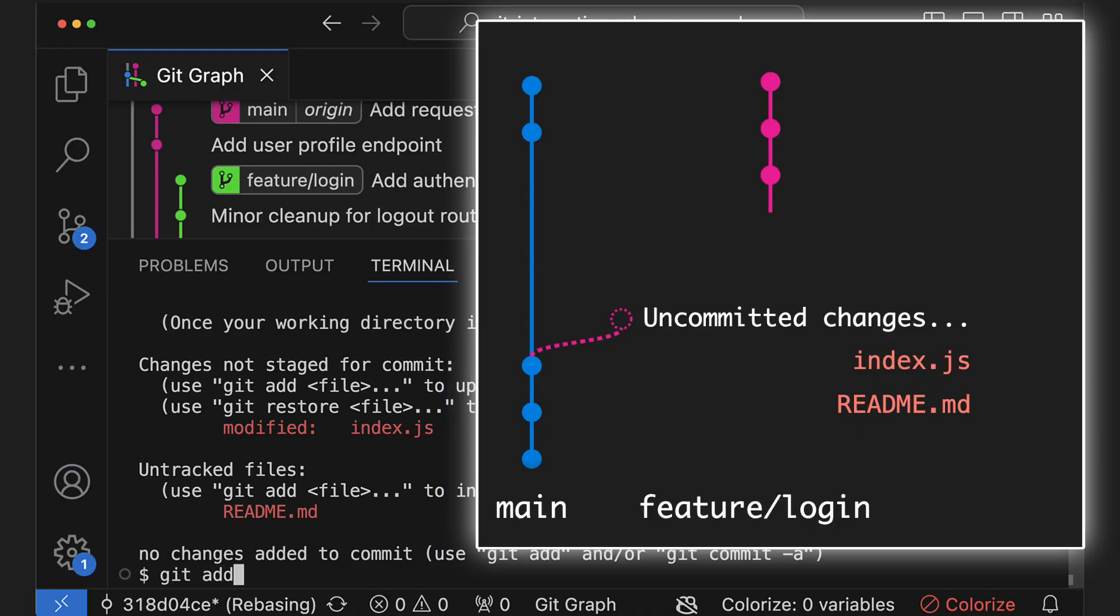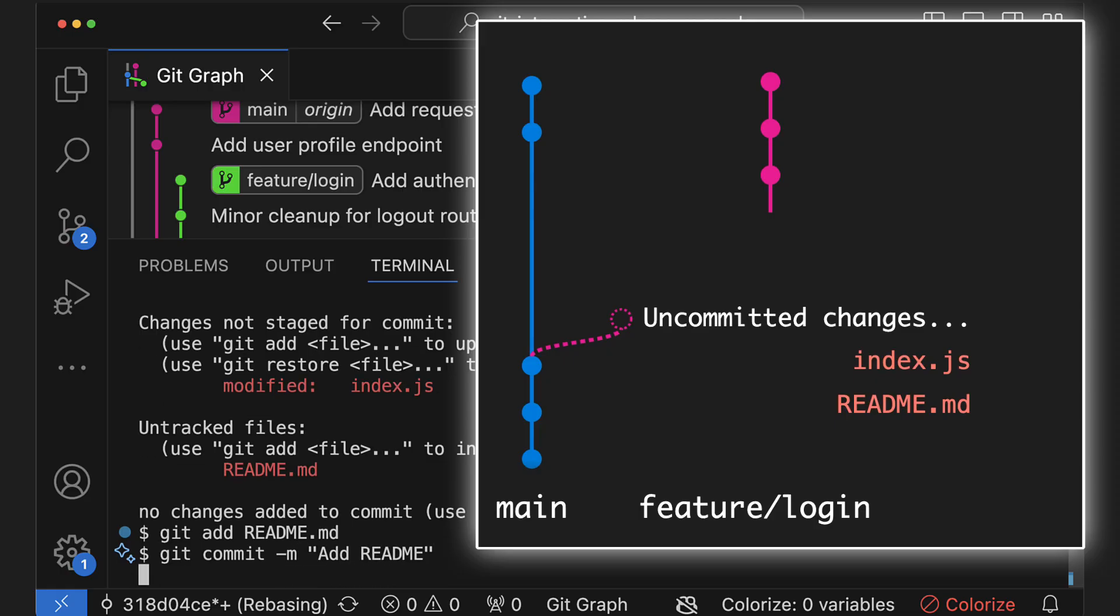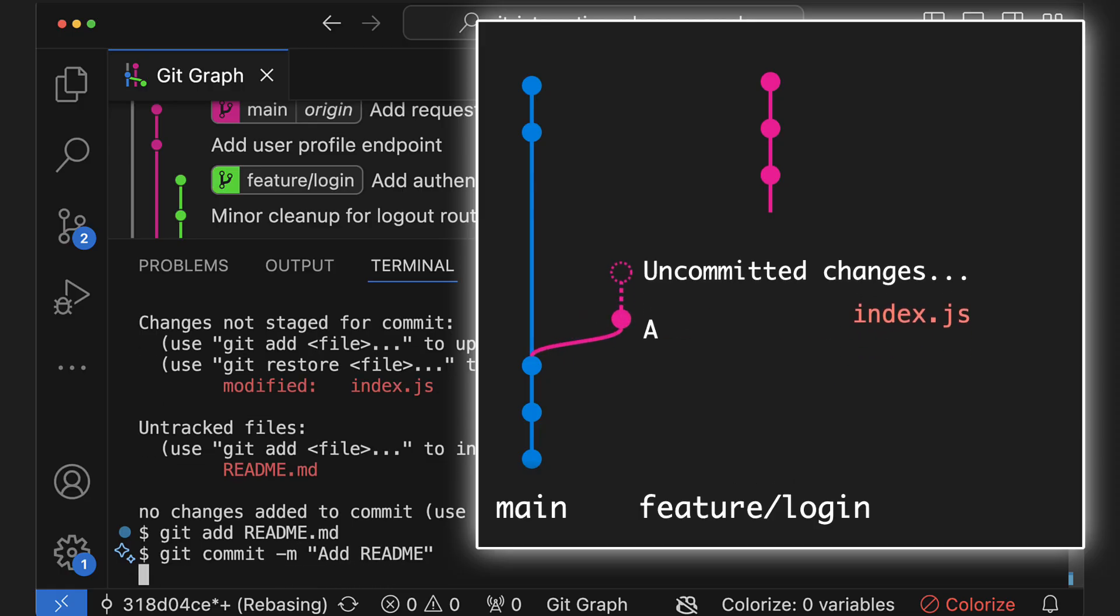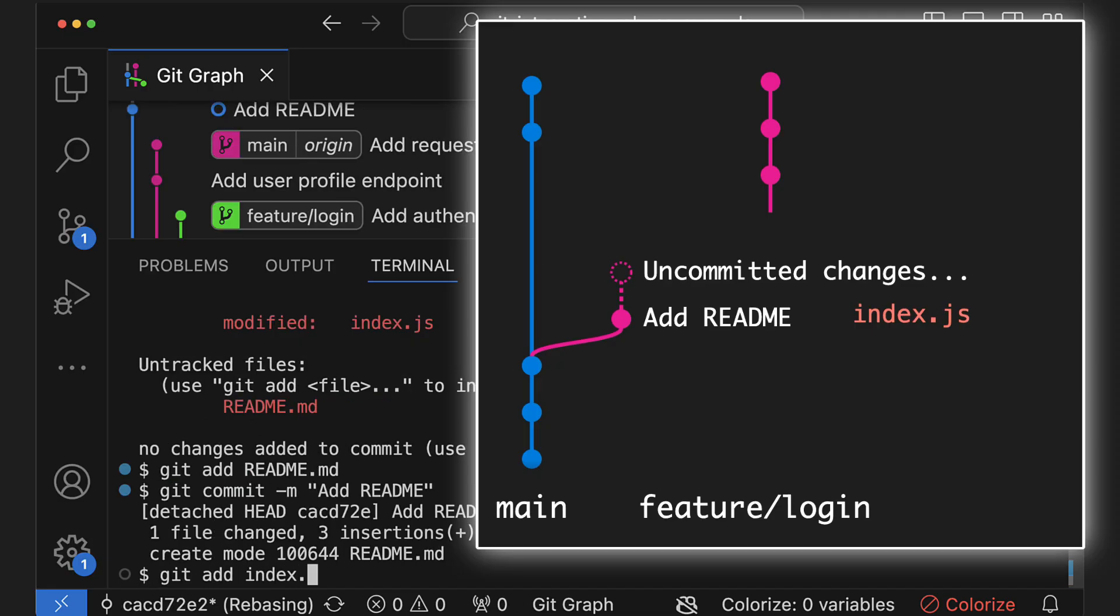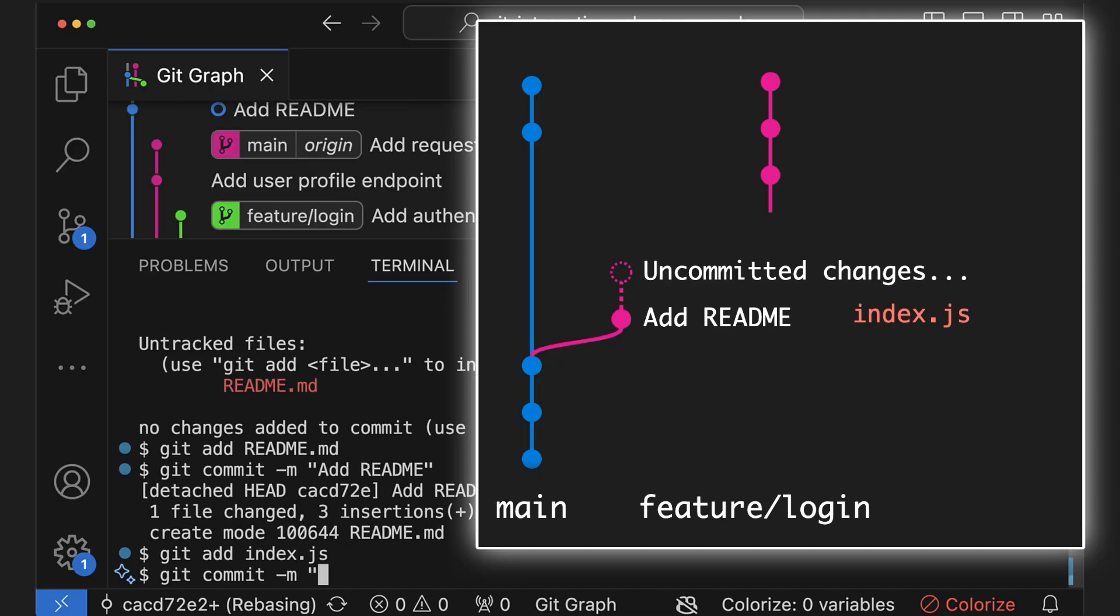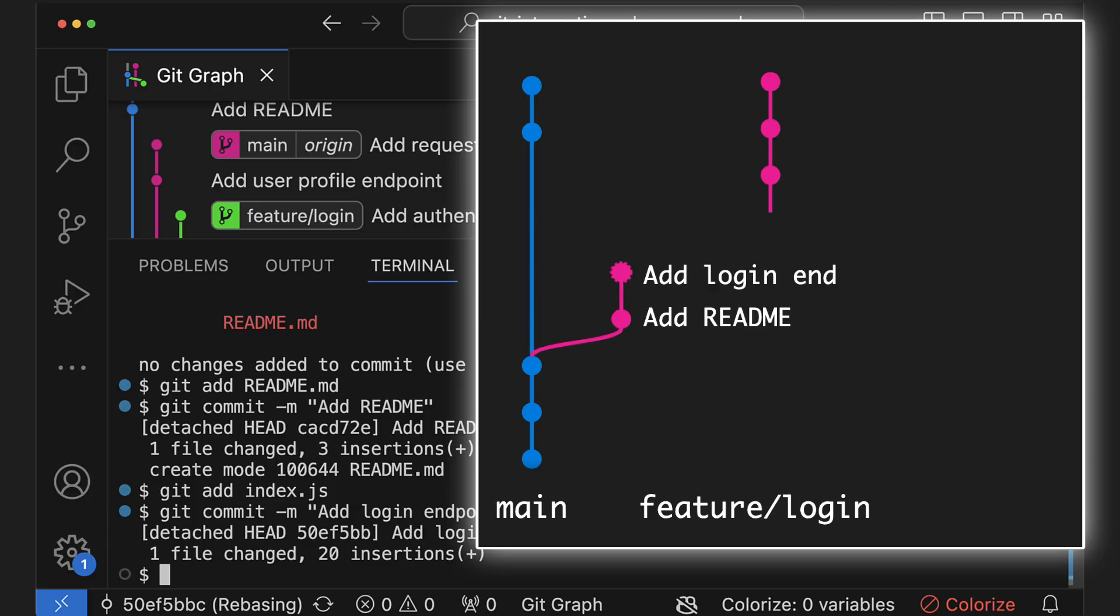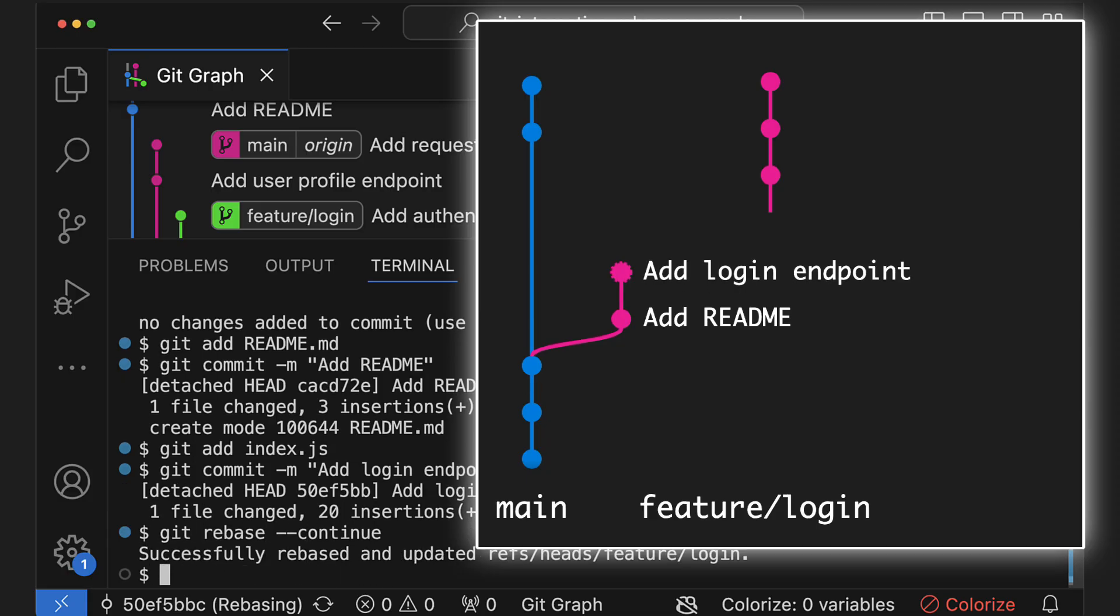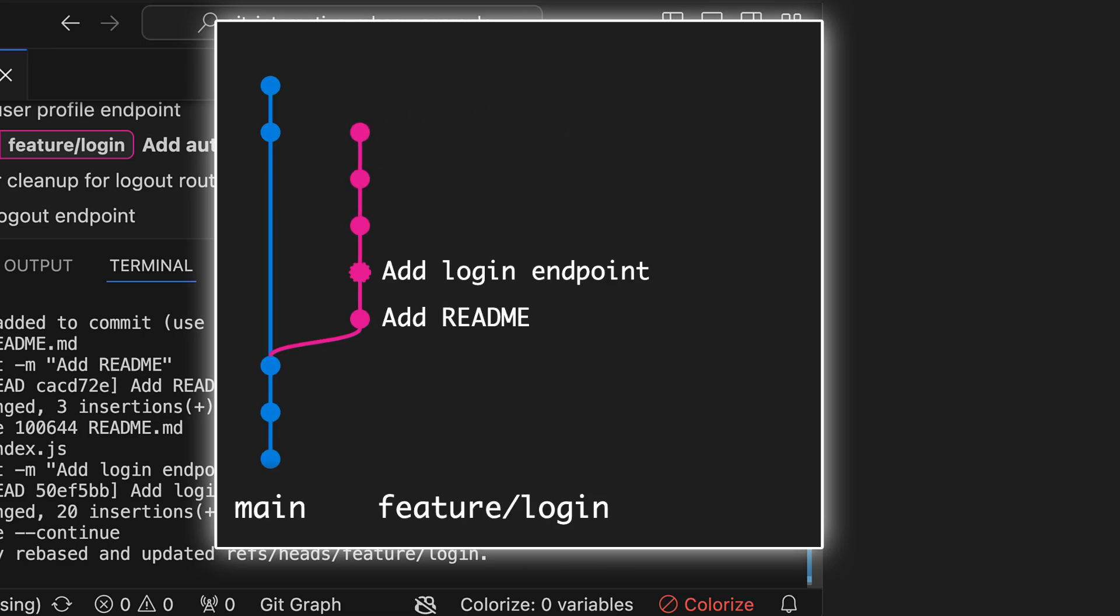Now I can add and commit the readme file individually in a separate commit and also choose a more appropriate commit message for it. Git will insert this commit at the current point of history during the rebase. Then I can make an additional commit with the changes to the index.js file and git will insert it on top of the previous commit. Once I'm done, I'll run git rebase continue again and let git reapply the remaining commits and conclude the rebase.